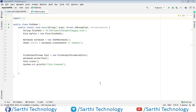Namaste friends, welcome back to the Sarathi Technology. In this video we will learn about cell alignment. Basically there are two types of alignments: one is horizontal alignment and one is vertical alignment. So let's start.